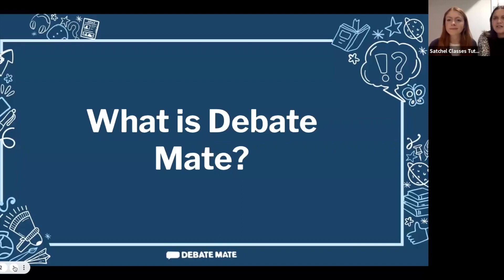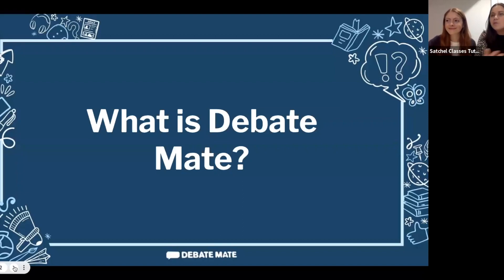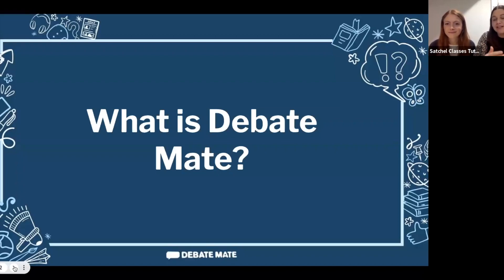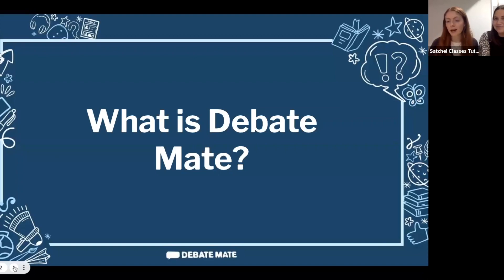In different weeks we look at different topics that we then debate and discuss. We might one week debate something to do with sport, the next to do with politics, the next whether everyone should be a vegetarian — loads of interesting things that really get you thinking and creating really interesting arguments.